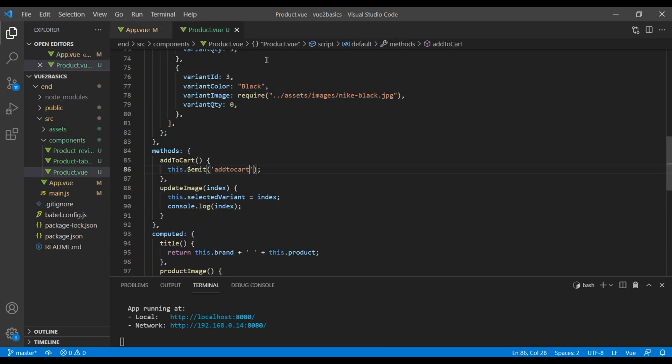Now in product.view, we need to send up that ID value when we emit an add to cart event. So we can add that second parameter here.